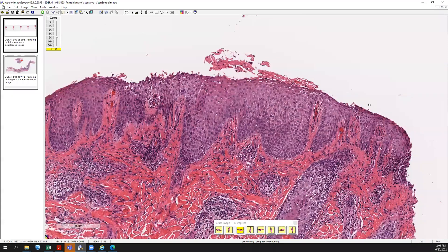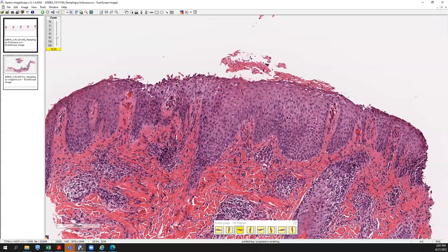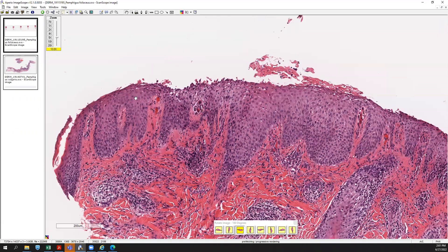On H&E, when you see a split at the granular layer, you need to be thinking pemphigus foliaceus — but bullous impetigo and staph scalded skin syndrome can give the same type of split. That's where your direct immunofluorescence as well as clinical context will help you separate those entities. Bullous impetigo and staph scalded skin syndrome will be negative on DIF.